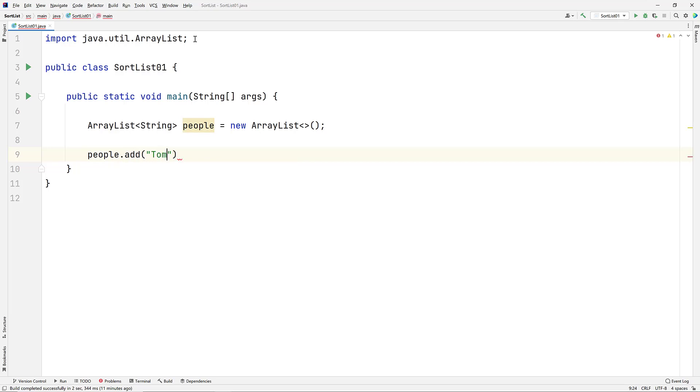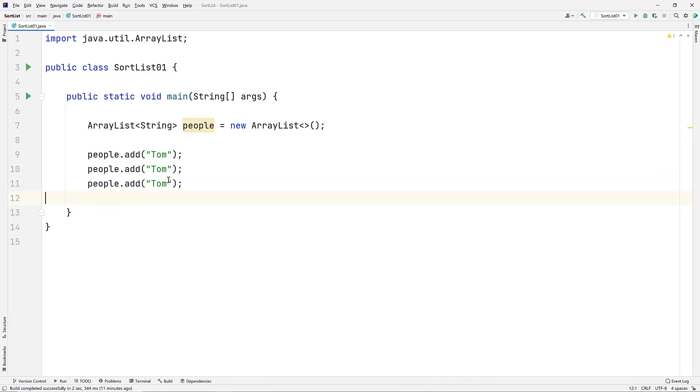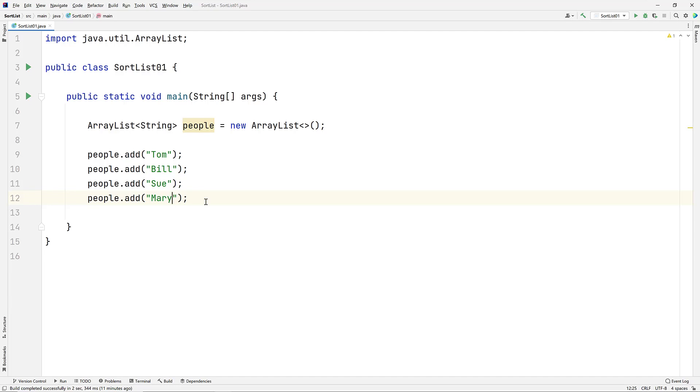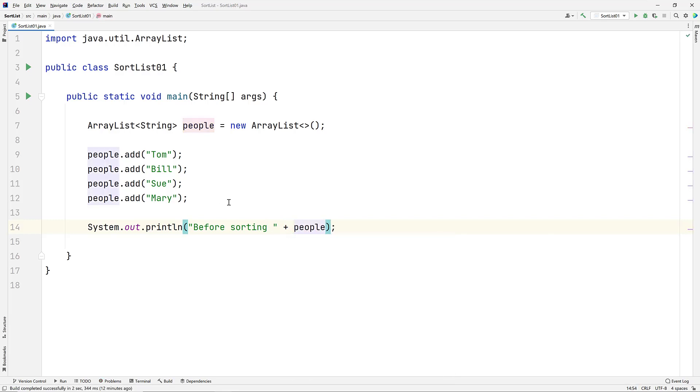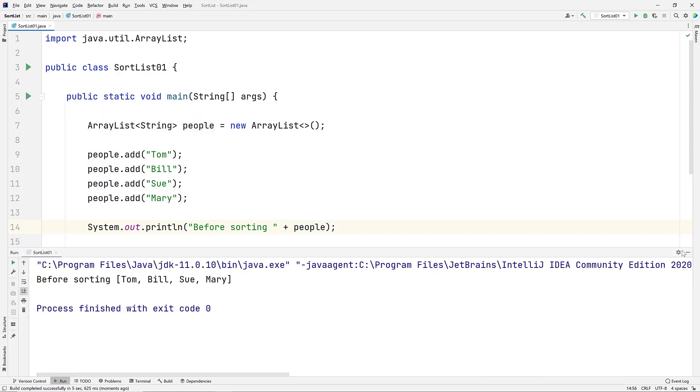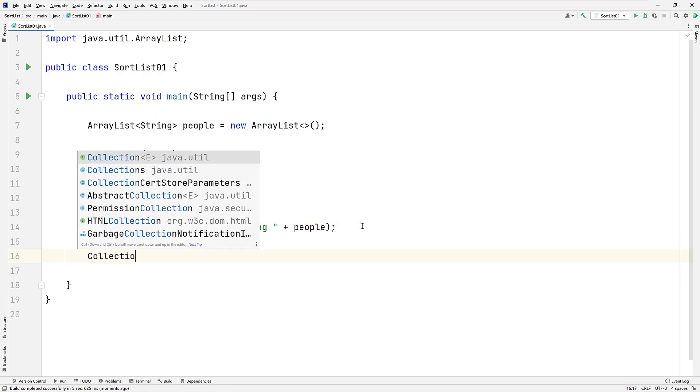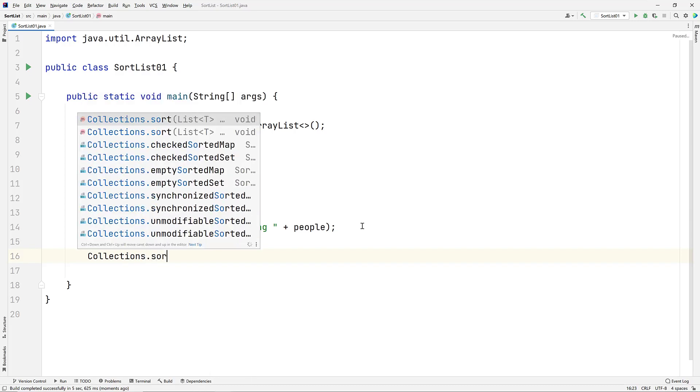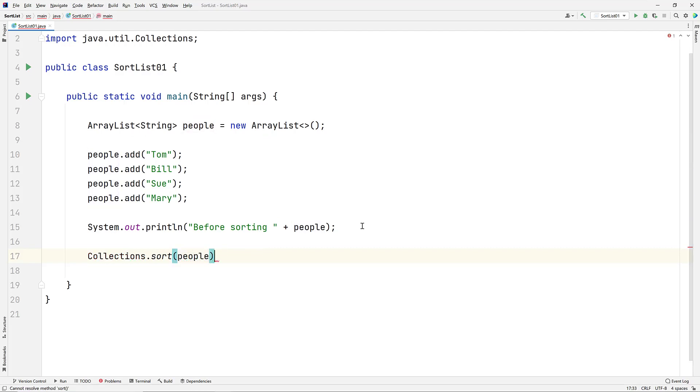We'll add the user's first names: Tom, Bill, Sue, and Mary. And let's print that ArrayList out using the PrintLine statement. When we run the code, we get our list of people. Let's invoke the sort method of the Collections class and sort the ArrayList of people. The Java.util.Collections class has been around since Java 1.2 and consists of static methods that operate on or return collections.